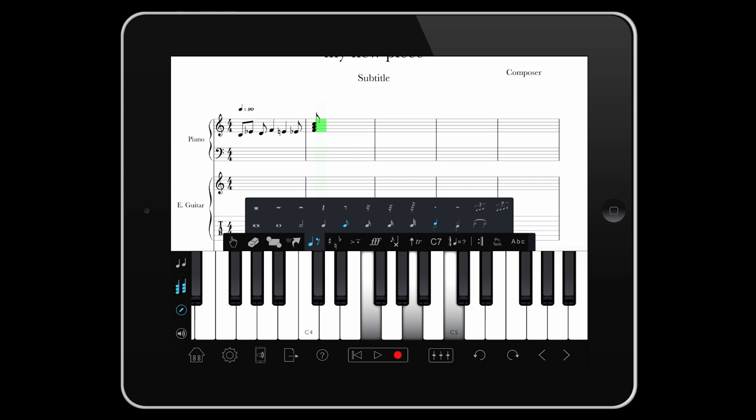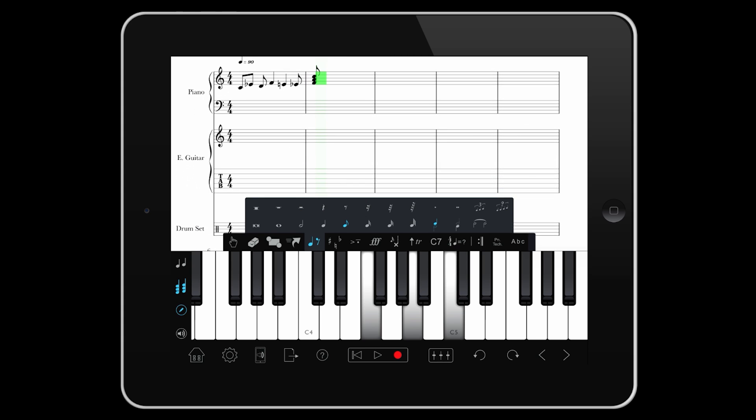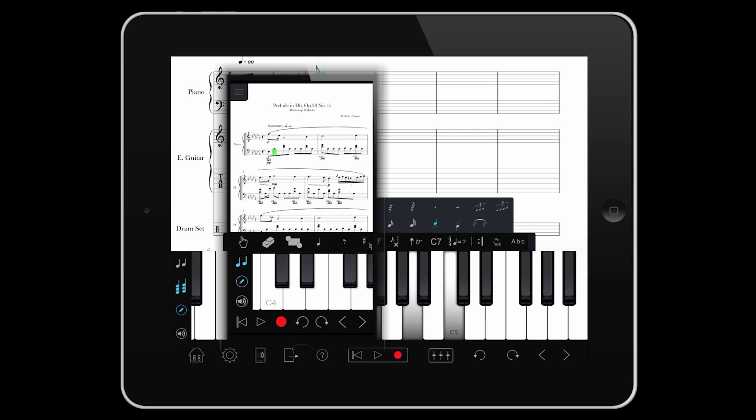On iPad, these are two separate buttons. On iPhone, one button toggles between melody and chord mode.